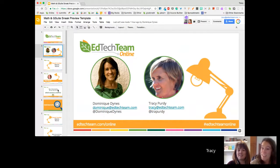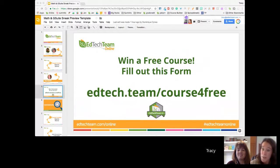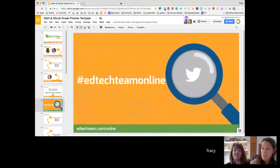If you're watching live today for the online sneak preview, we are giving away a free course. You can see the URL — go to edtech.team forward slash course for free, and fill out that form for a chance to win a free Math and G Suite course. We'll be sharing that link at the end of the presentation as well. We are tweeting using the hashtag EdTechTeamOnline, so please feel free to tweet along things you're learning. If you have questions, you can put them there or in the Q&A if you're watching live.